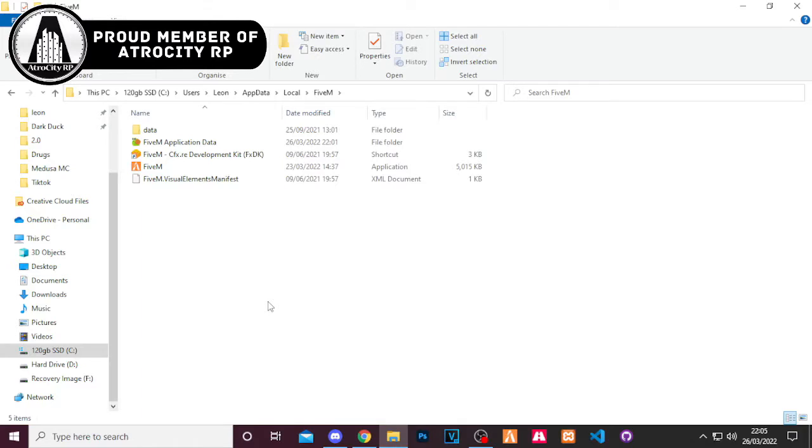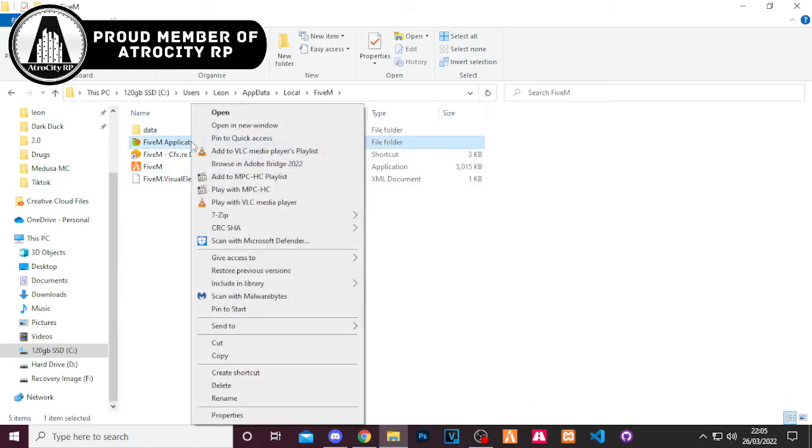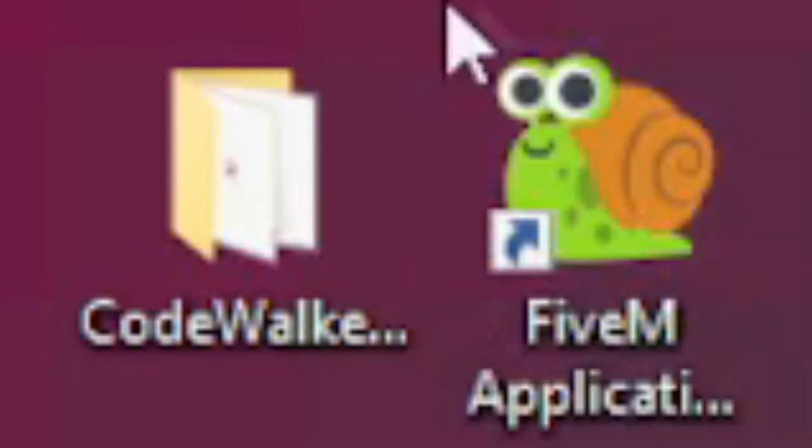But before we go, like I said, I did promise you a tip on how to cut down the time on doing this. And it's a really simple tip for new and experienced players. All you've got to do is do what I did and create a shortcut right here on your desktop. Click of a button and you can clear that cache as quick as a few clicks.